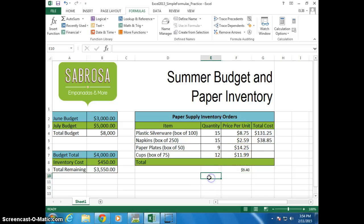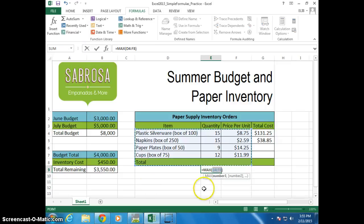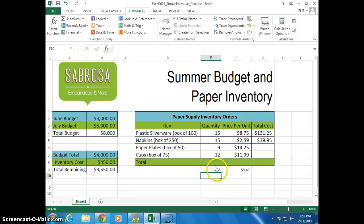Let's try it again. Let's put a function right in here. Let's go find the max. Now this is easy — I can see on the screen that 15 is the highest number, but let's let it go and correct it. So Max — what's the highest number? I want to find from E6 to E7, and enter. Fifteen pops in there, so you can see the highest number in this cell.